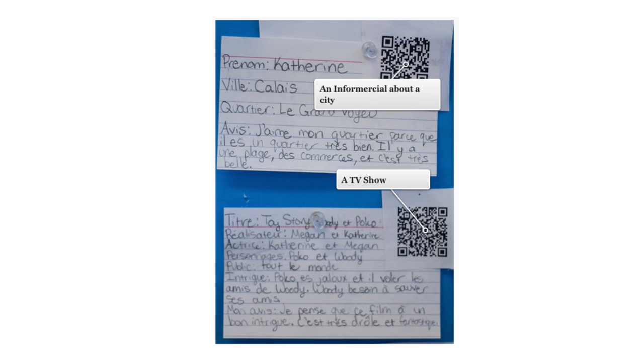She pasted the little QR code on the index card so that all her classmates can scan that QR code in the classroom, look at the video, review it, look at different videos since they're all going to be doing this.